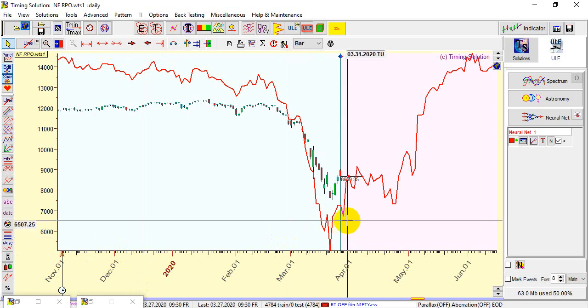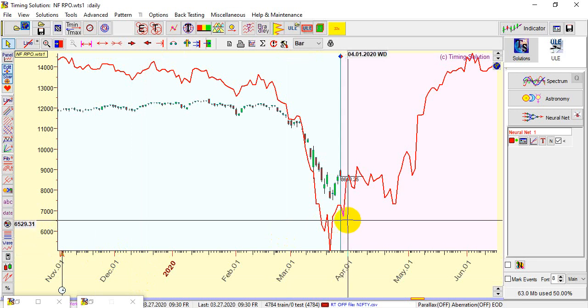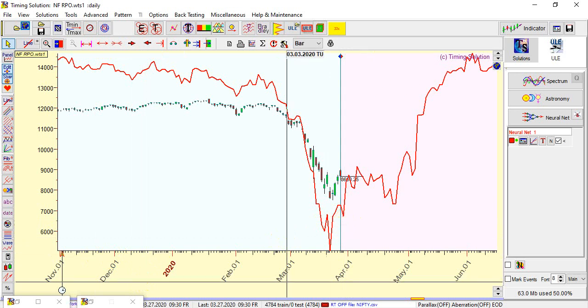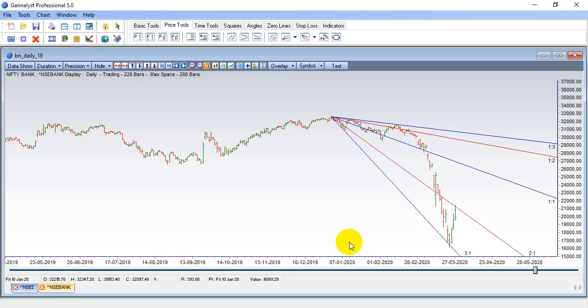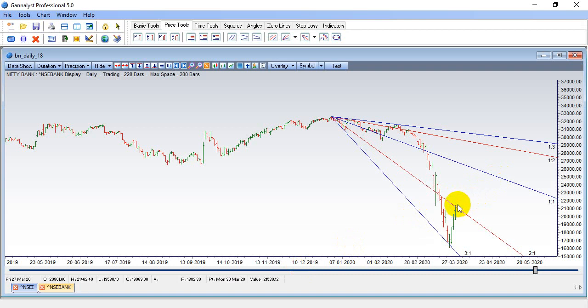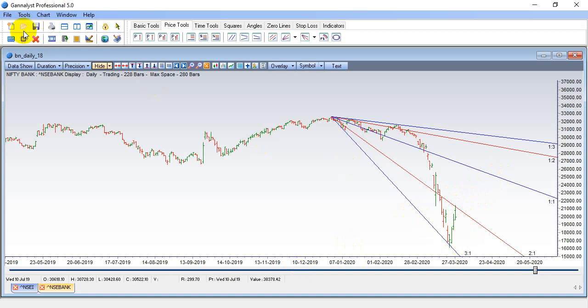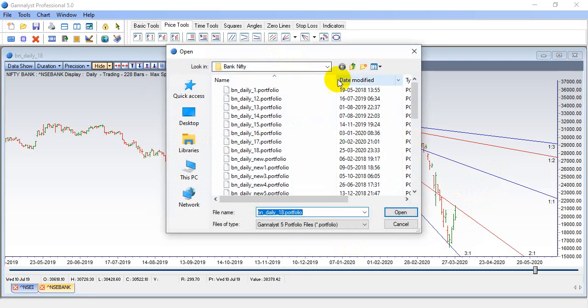You can again see we can see a dip in the market and then we can rally and top down on first half. And this is the Gann angles which I have drawn. So again see, we have reacted from the top. And again, if it breaks 19,500, then the fall can continue to 19,000, 18,500 odd levels.